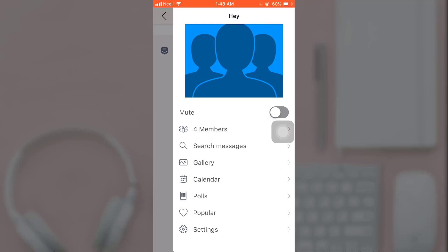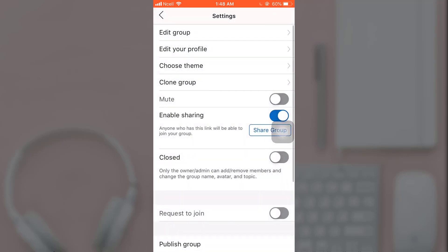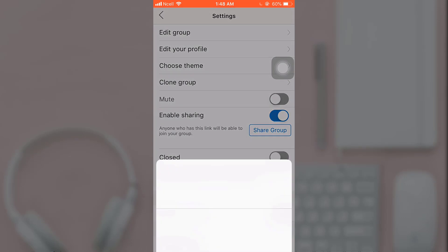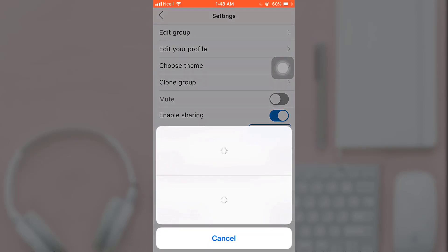you can see the Settings option. Tap on it. After you tap on it, under Enable Sharing, you can see the Share Group option. Tap on it. Now select the app you want to send the link from.